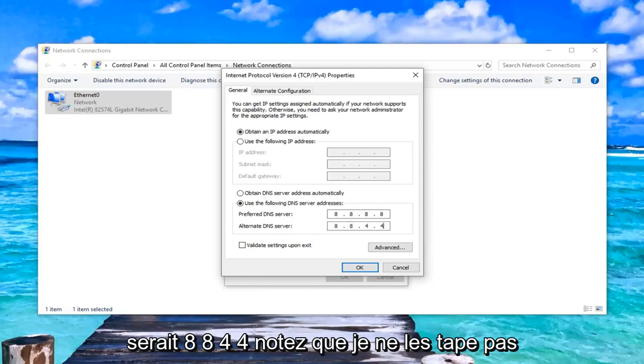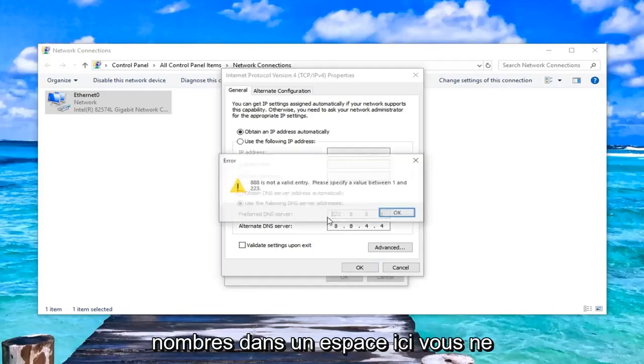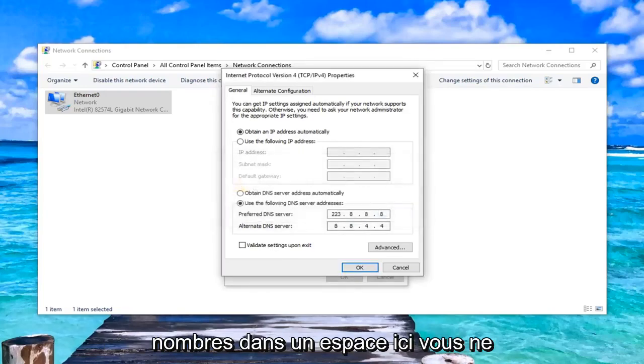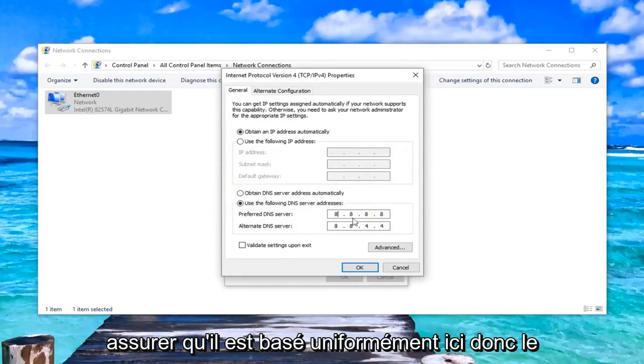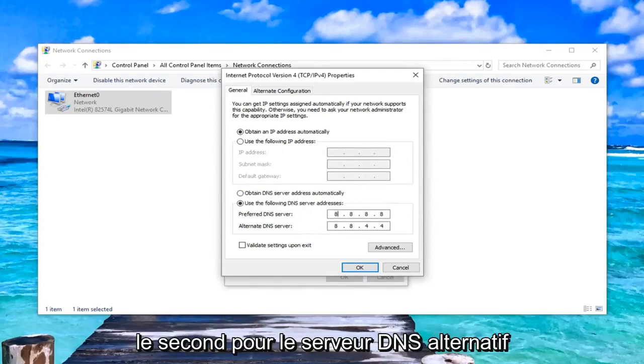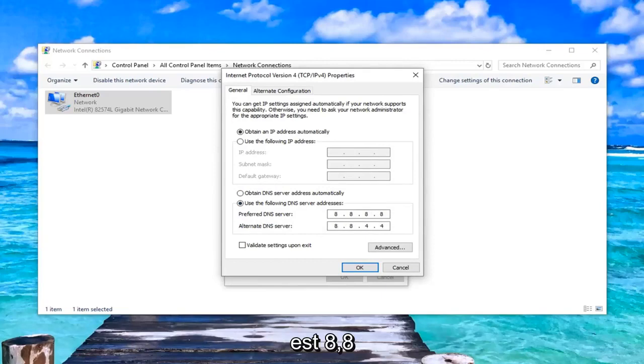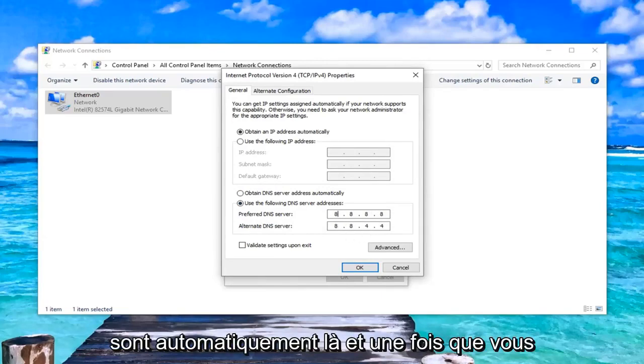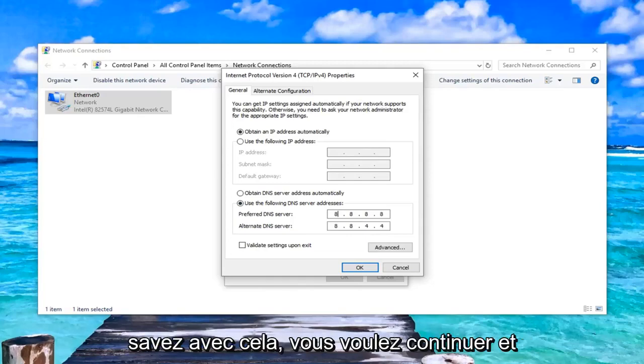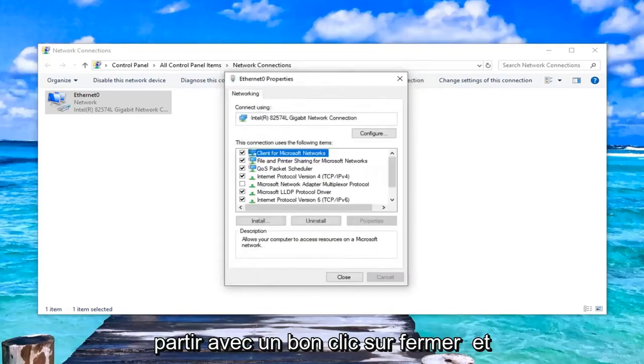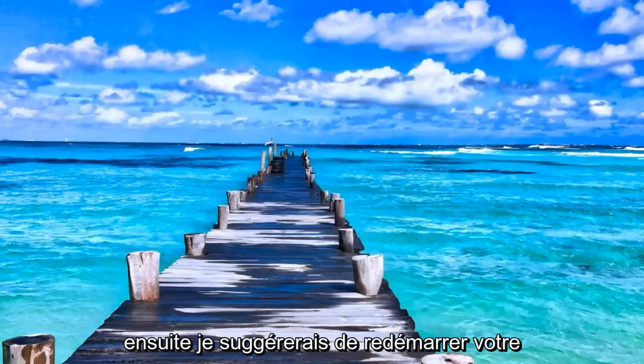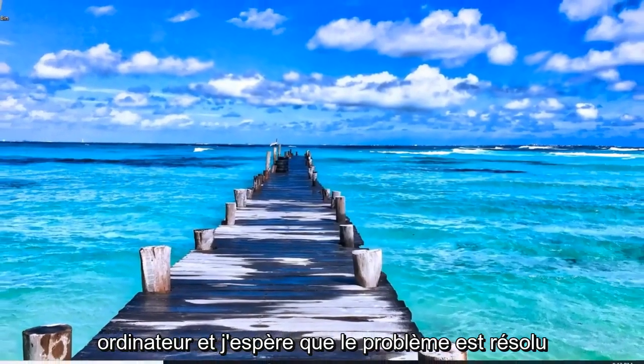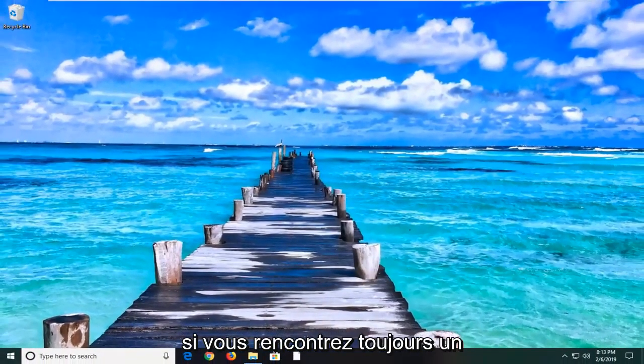Notice I'm not typing them all into one area. You can type multiple numbers into one space here. You don't want to do that. You just want to make sure it's spaced out evenly here. So the top one is just four eights in a row. And the second one for the alternate DNS server is 8.8.4.4. Don't actually type any dots. They automatically are there. And once you're done with that, you want to go ahead and left click on OK. Click on close. And then I would suggest restarting your computer. And hopefully it's resolved the problem.